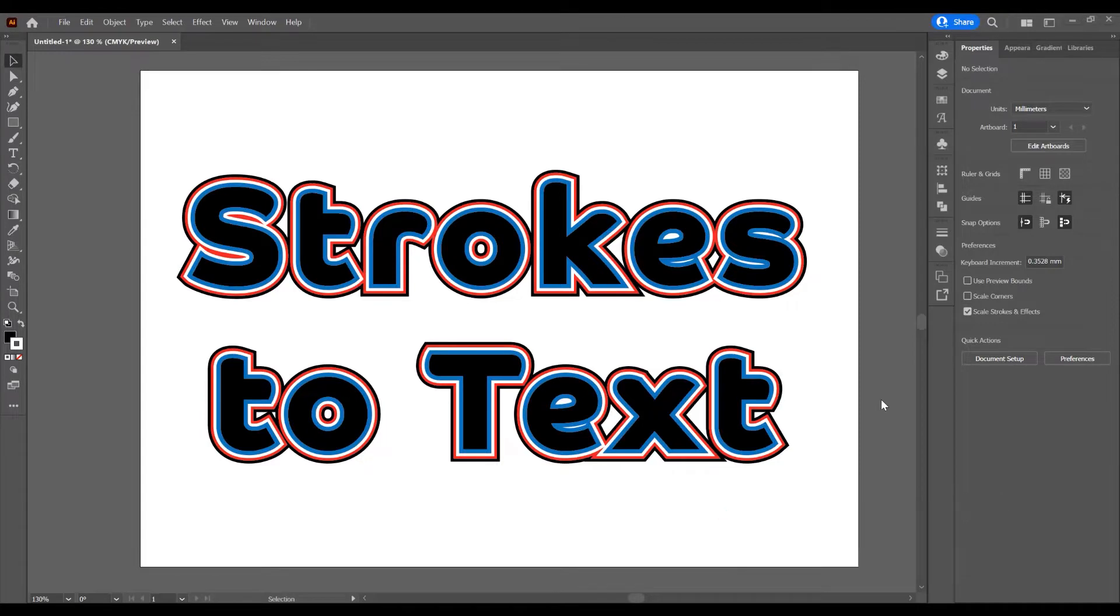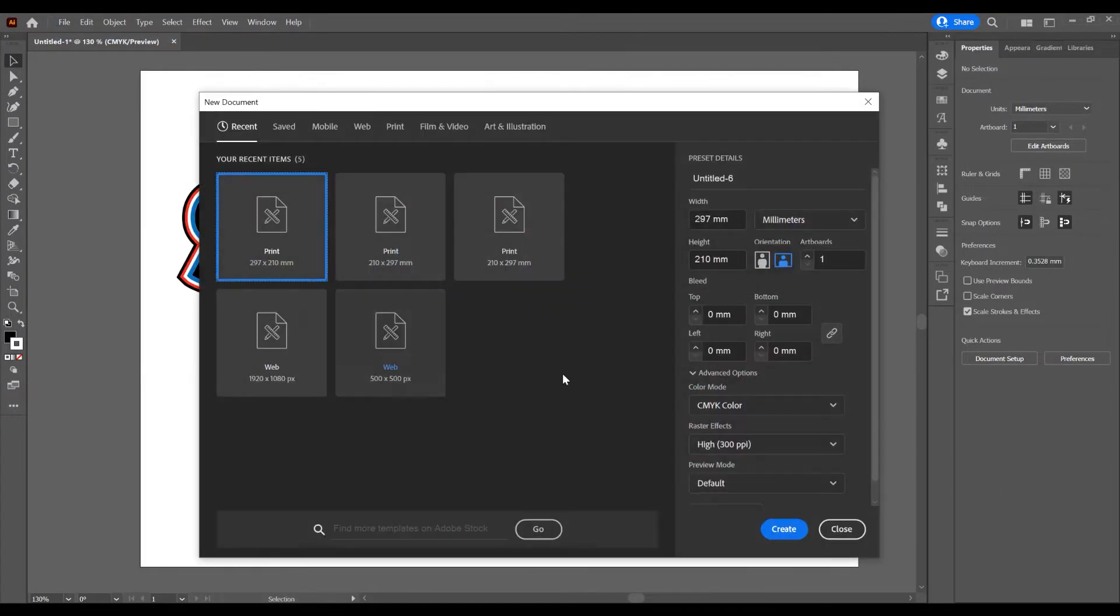Now let's begin and open the program. Create a new document and go to File, New. I will choose A4 and Landscape.